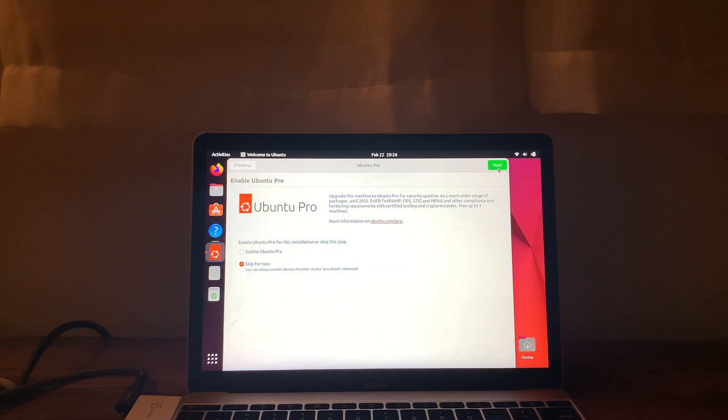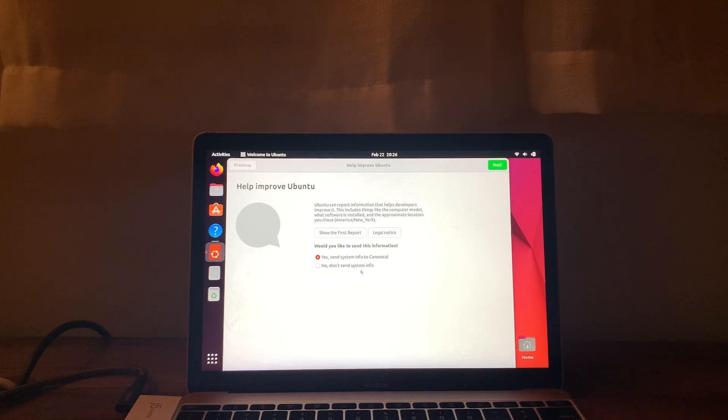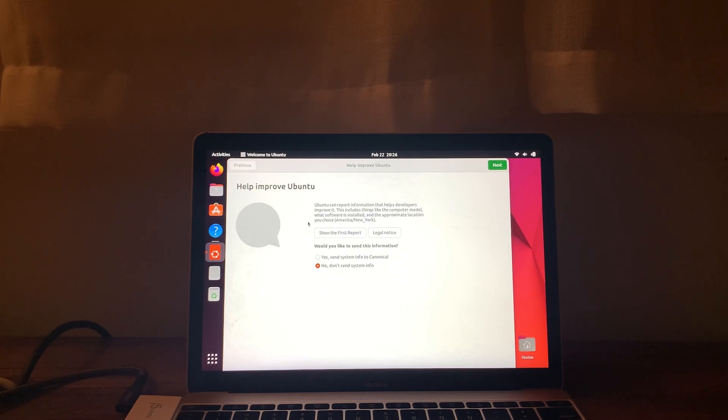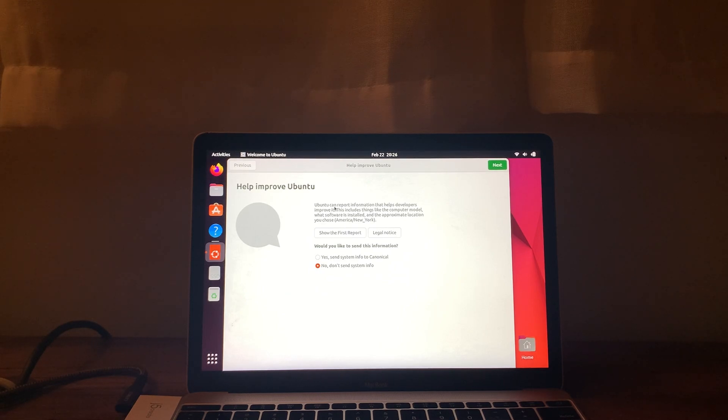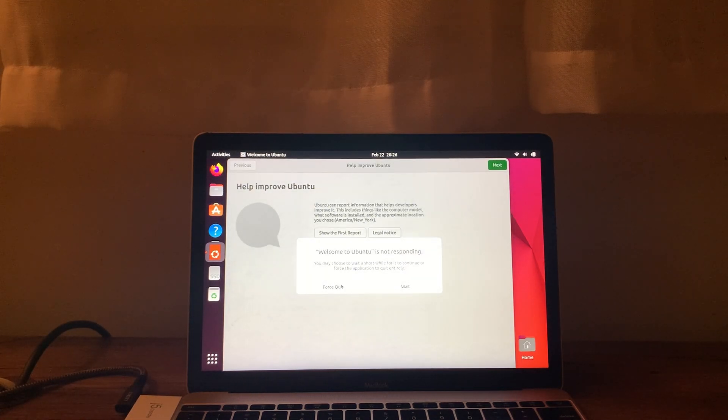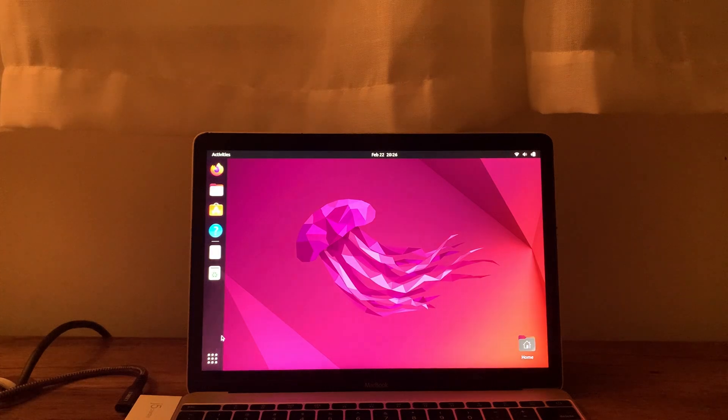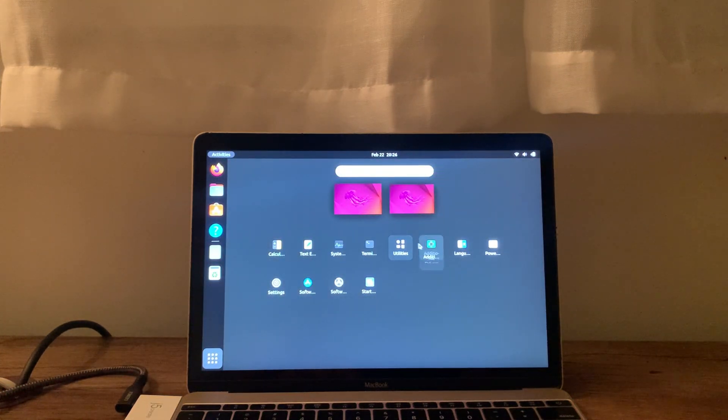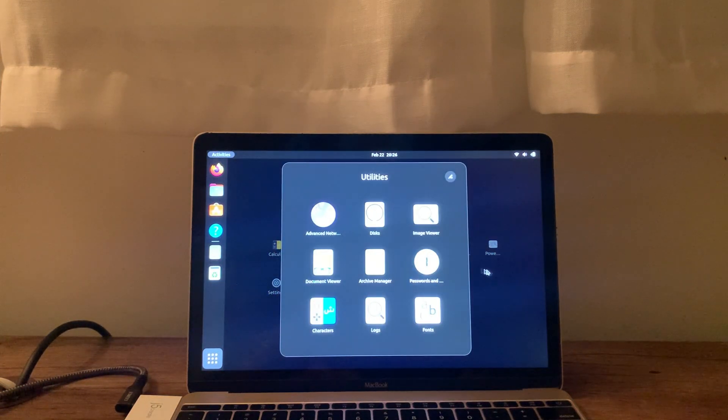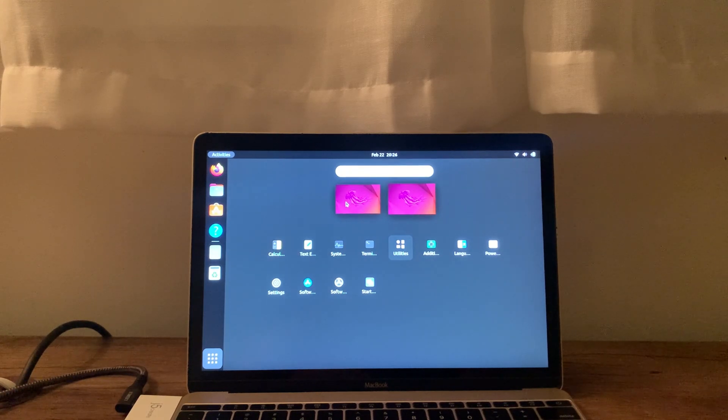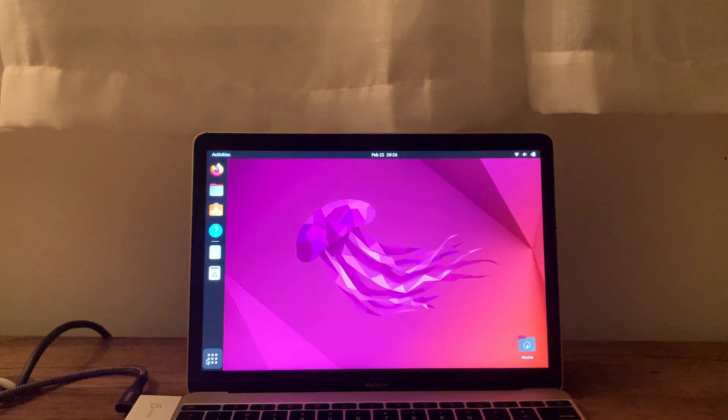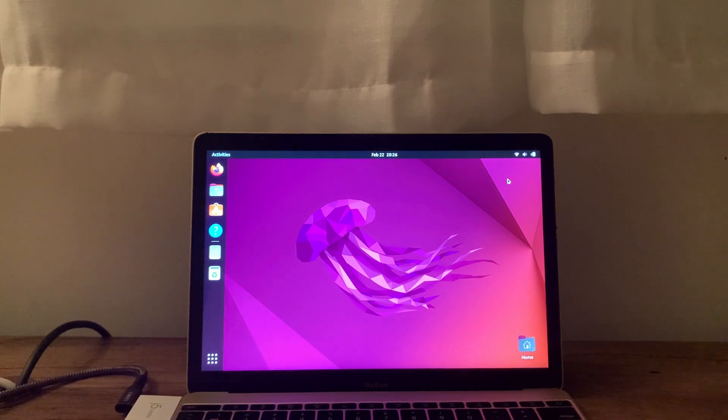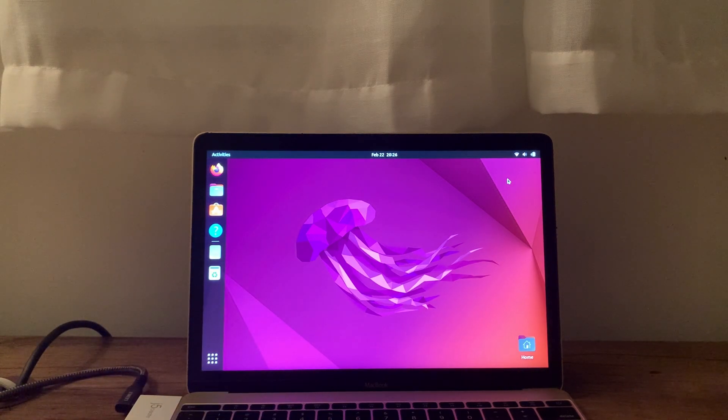So let's take a little look at Ubuntu. And here it is, right over here. So now you can just play around with it, use it, and we have successfully dual-booted macOS and Ubuntu.